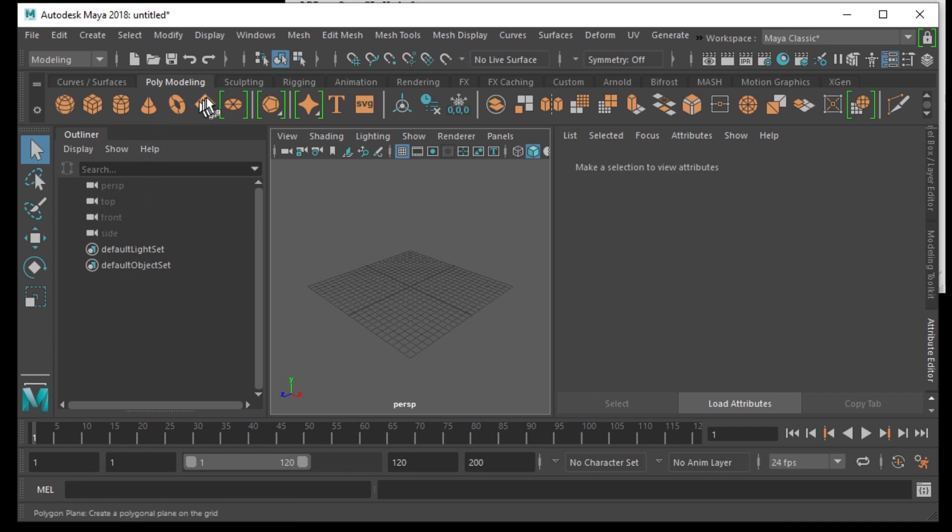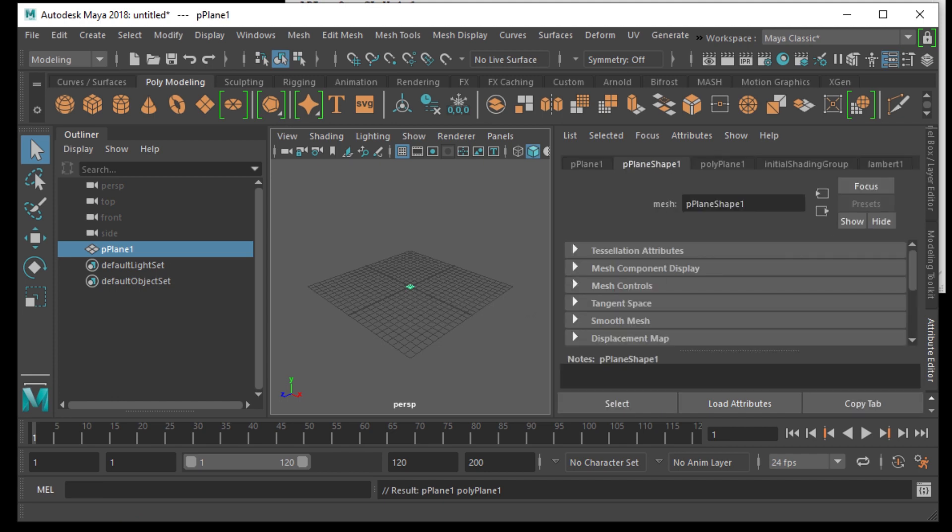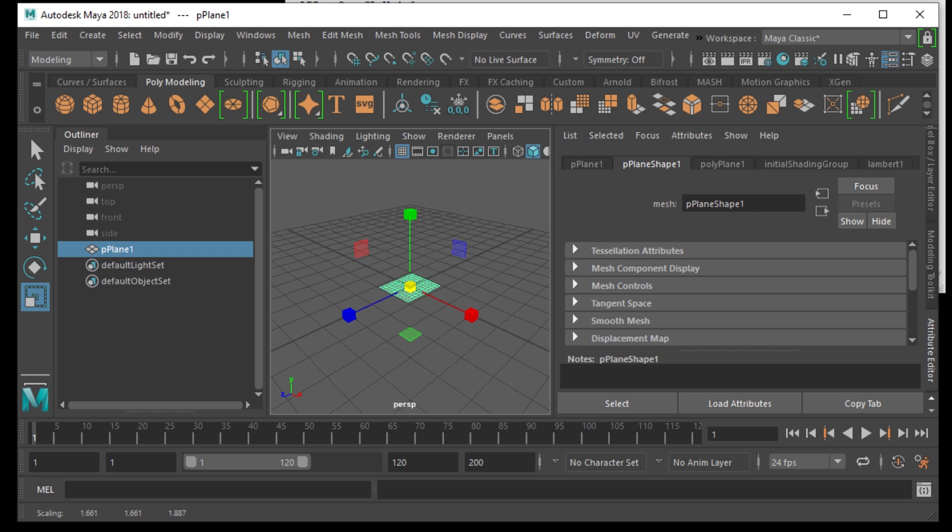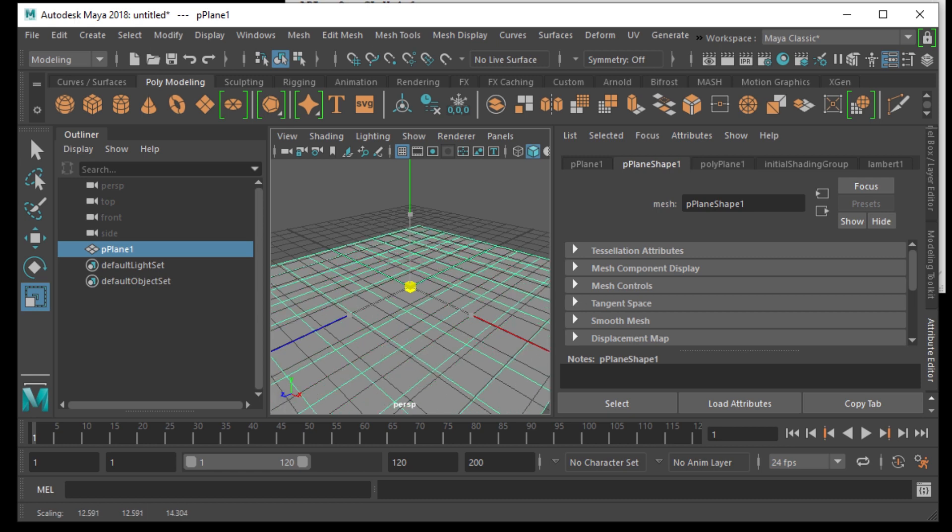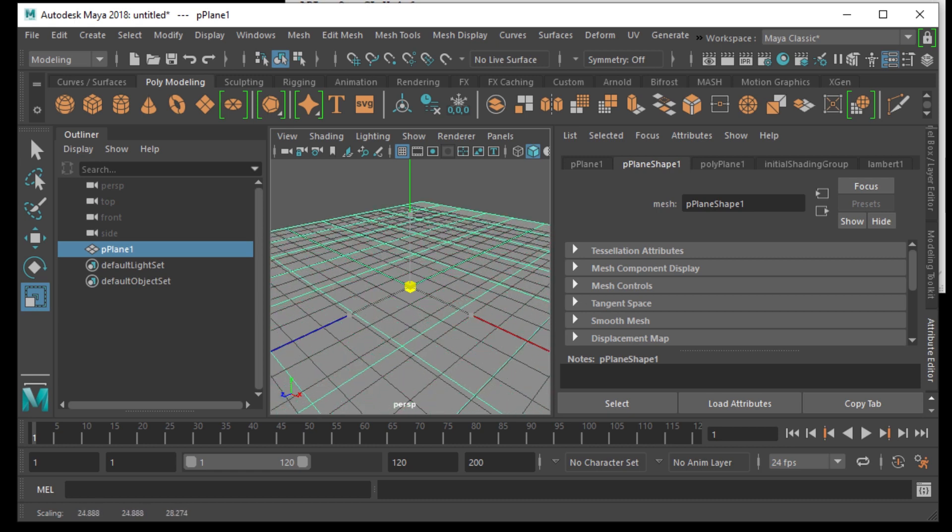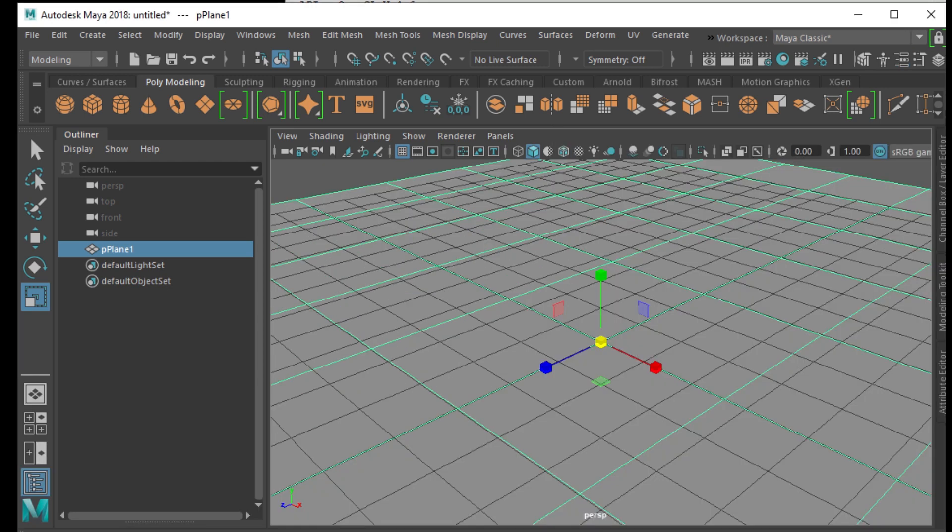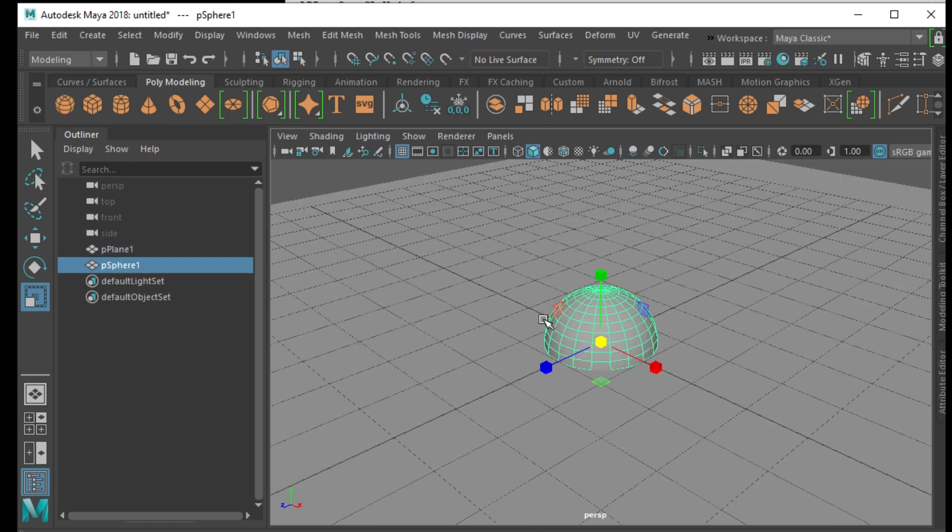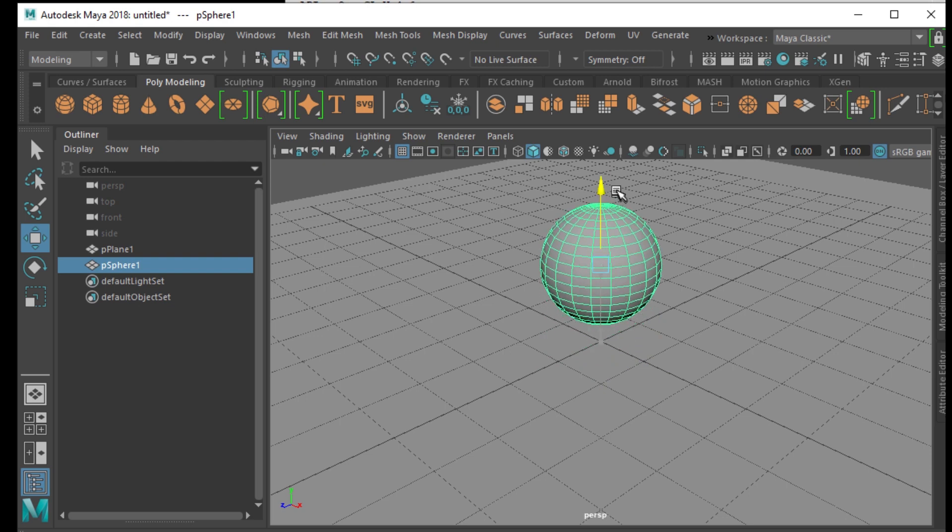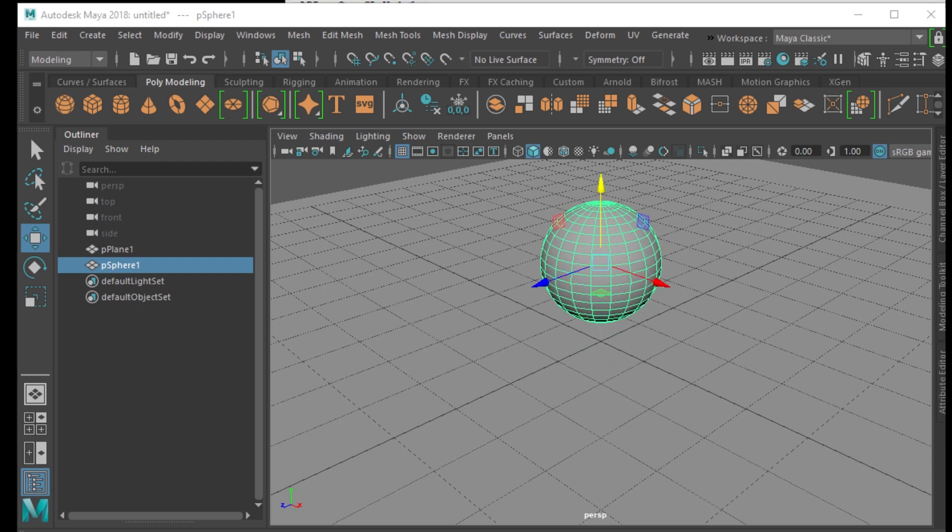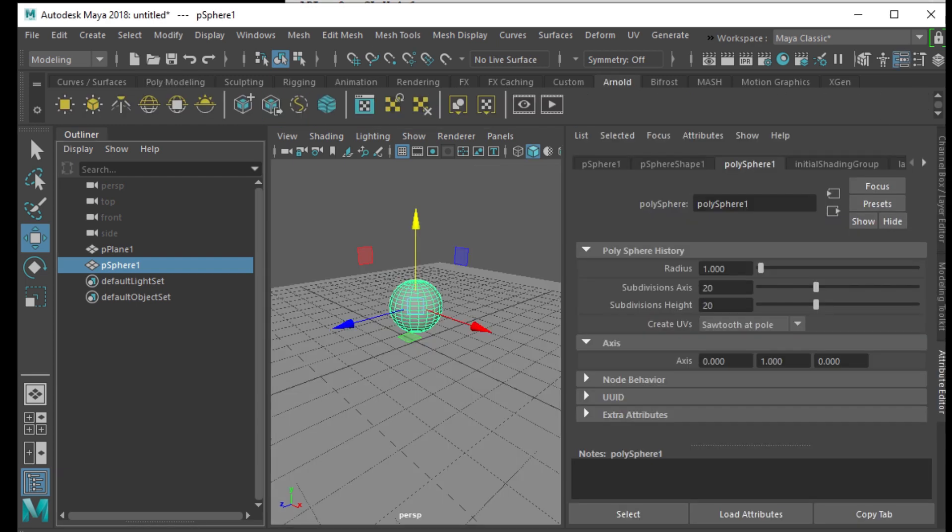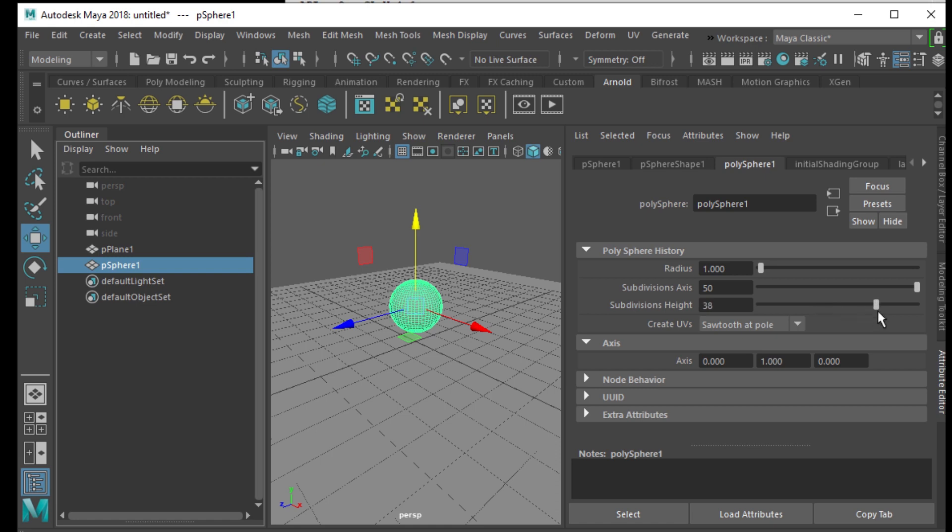Open up Maya new project, just add a standard plane onto it and then resize the plane. Add a sphere. With the sphere selected go to the attribute editor, the poly sphere. Make the sphere smoother. So increase the subdivision and increase the subdivision height. I have it maxed out at 50.